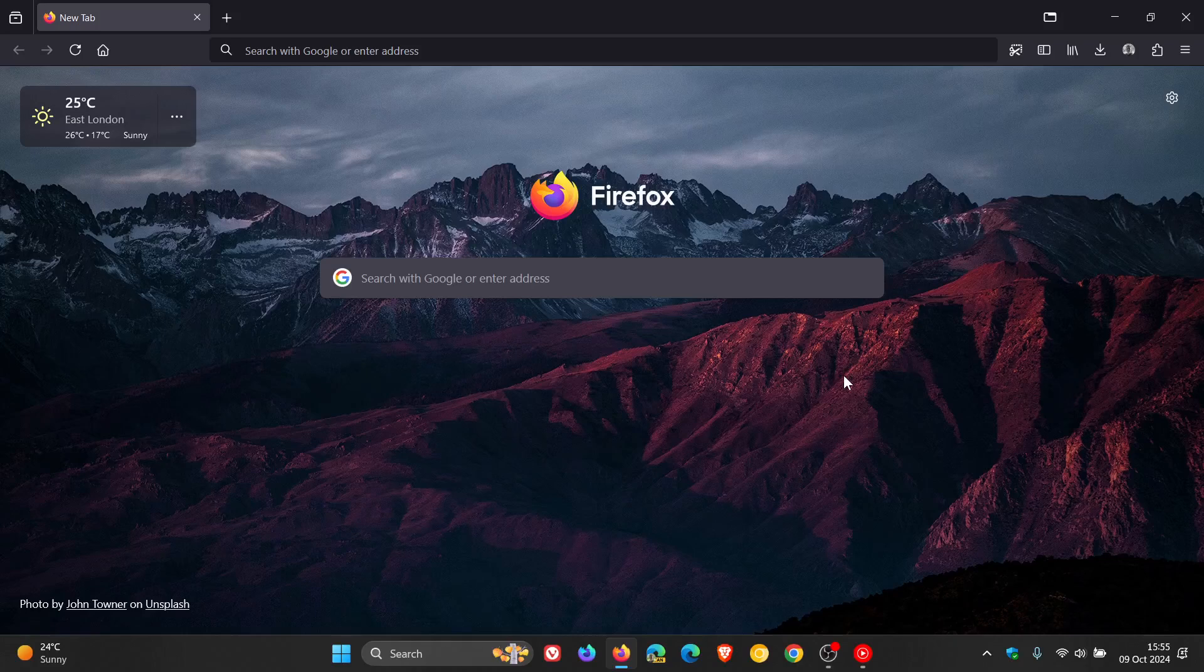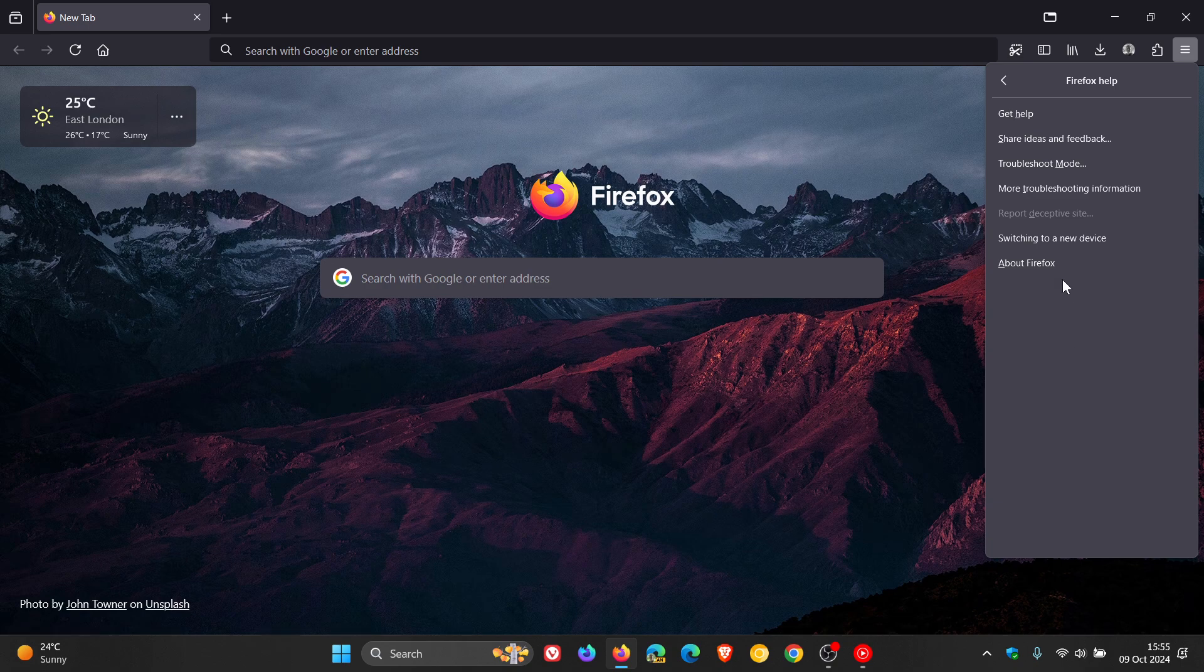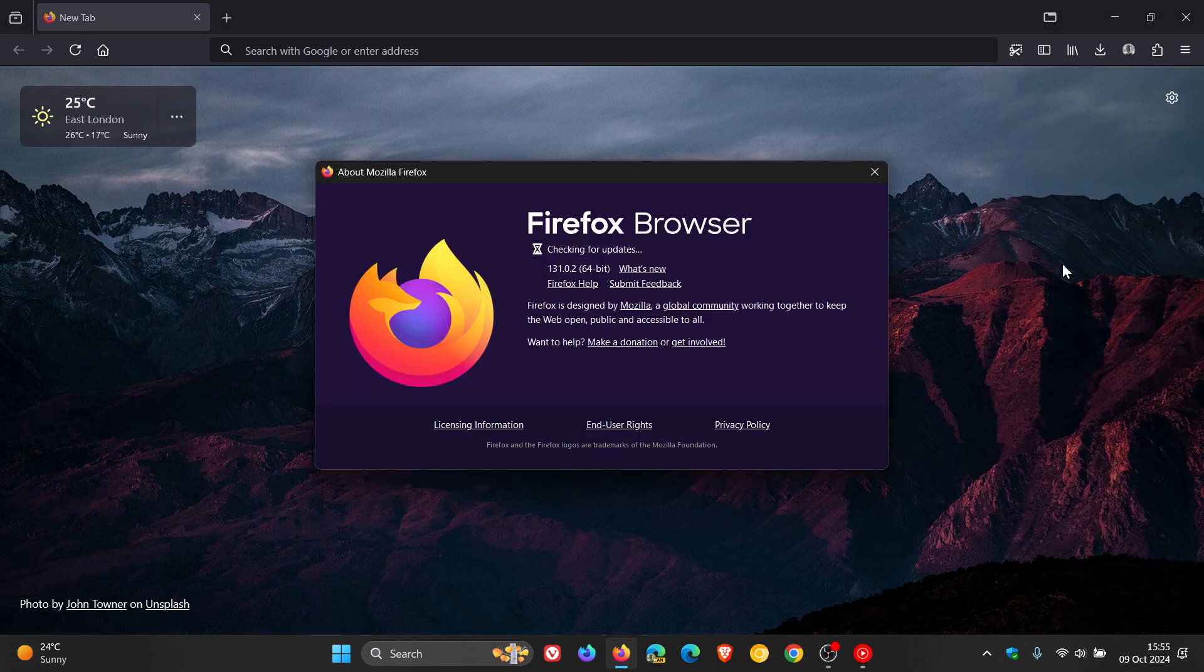To double check you have the update, because we are dealing with a zero day, head as always to the main menu, click on help, click on about Firefox.